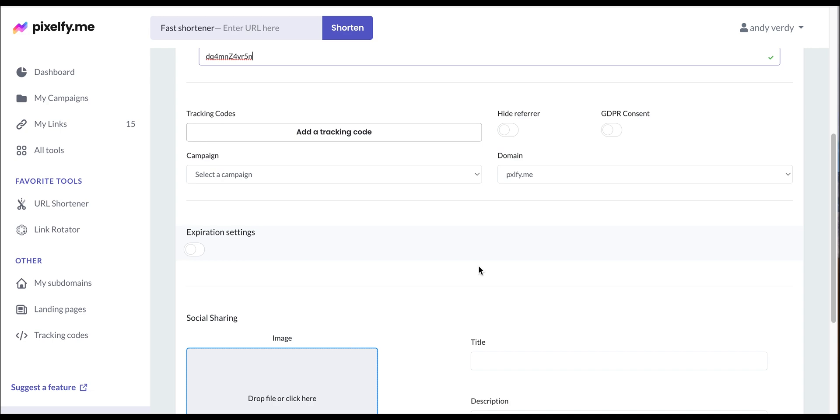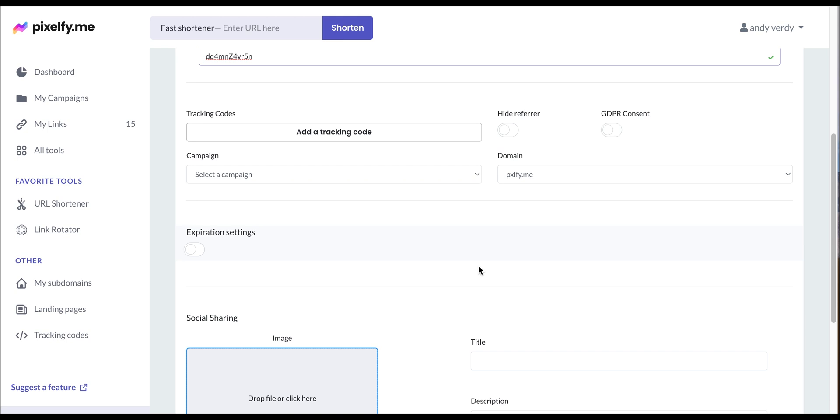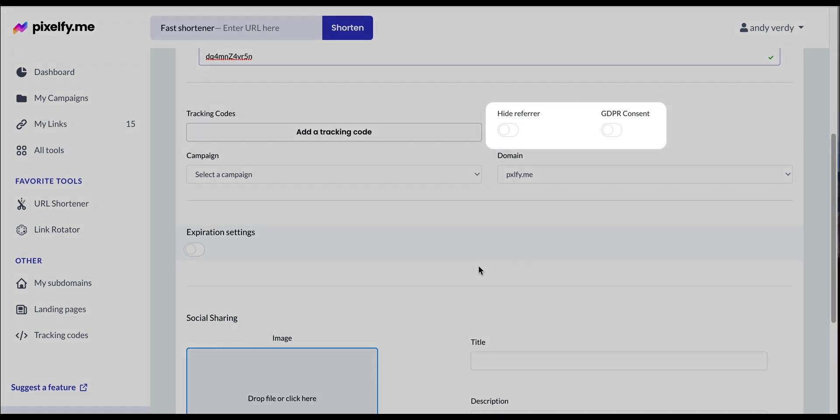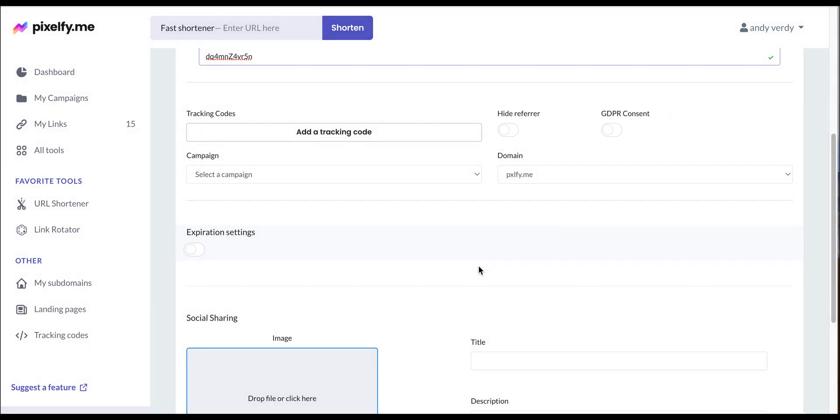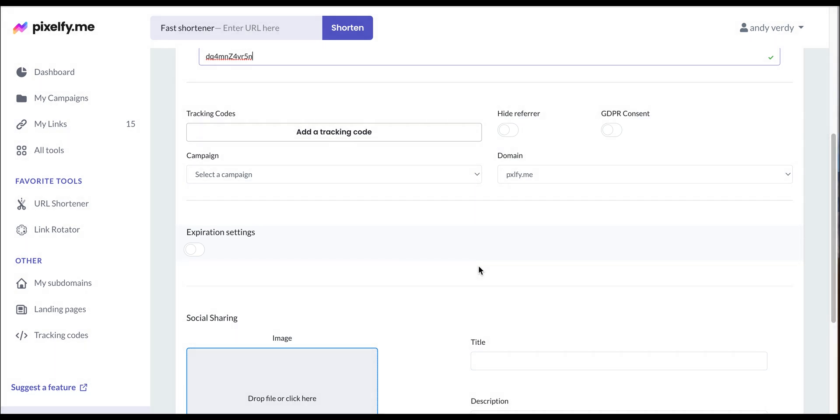In the next section, you can add a tracking code, add your link to one of your campaigns, and toggle on or off these options for further link customization. You can also activate the link expiration settings for when your link expires.